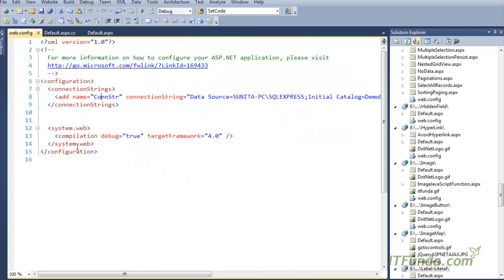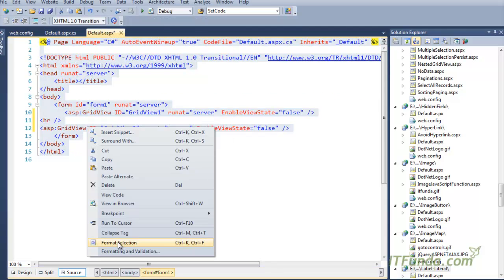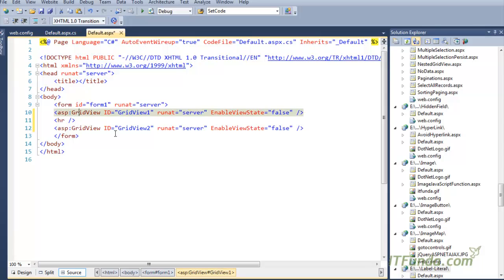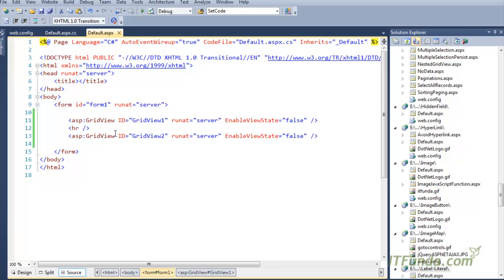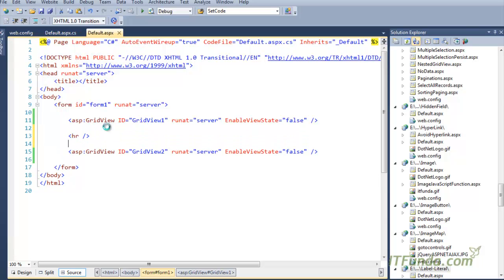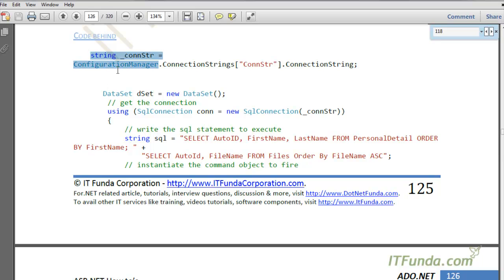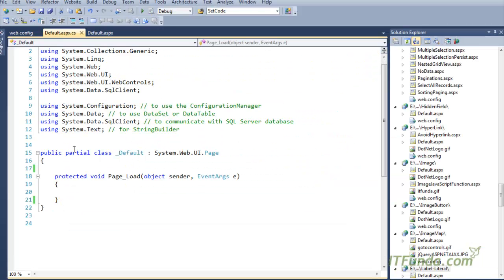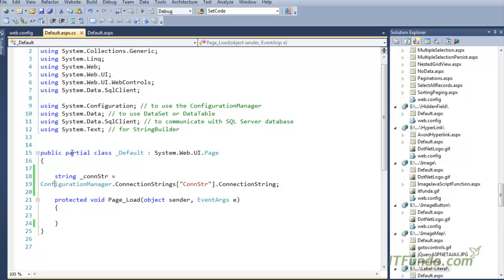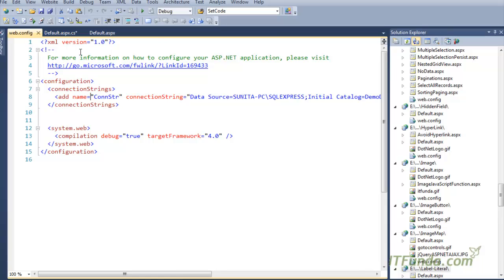For that, we have created two GridViews on the ASPX page. GridView is a data control that helps us present data in tabular format on the page. Here I have GridView1 and GridView2. In the code-behind, we have a page-level variable underscore constr that retrieves the database connection string from the web.config file.